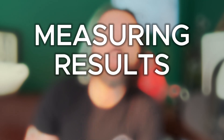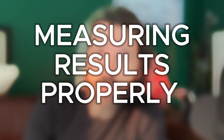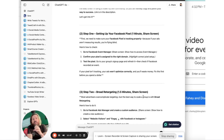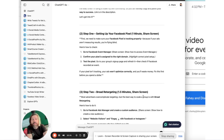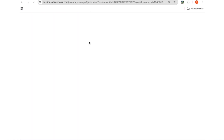So first, we need to make sure that your ads are measuring results properly, because if you can't measure what you're doing, you're flying blind. First thing, we've got to go to the Events Manager on Facebook. In the Facebook Business Manager, we can see this All Tools section, and up here we'll see Events Manager. This is going to load up another screen that shows us our pixel and a bunch of other information.